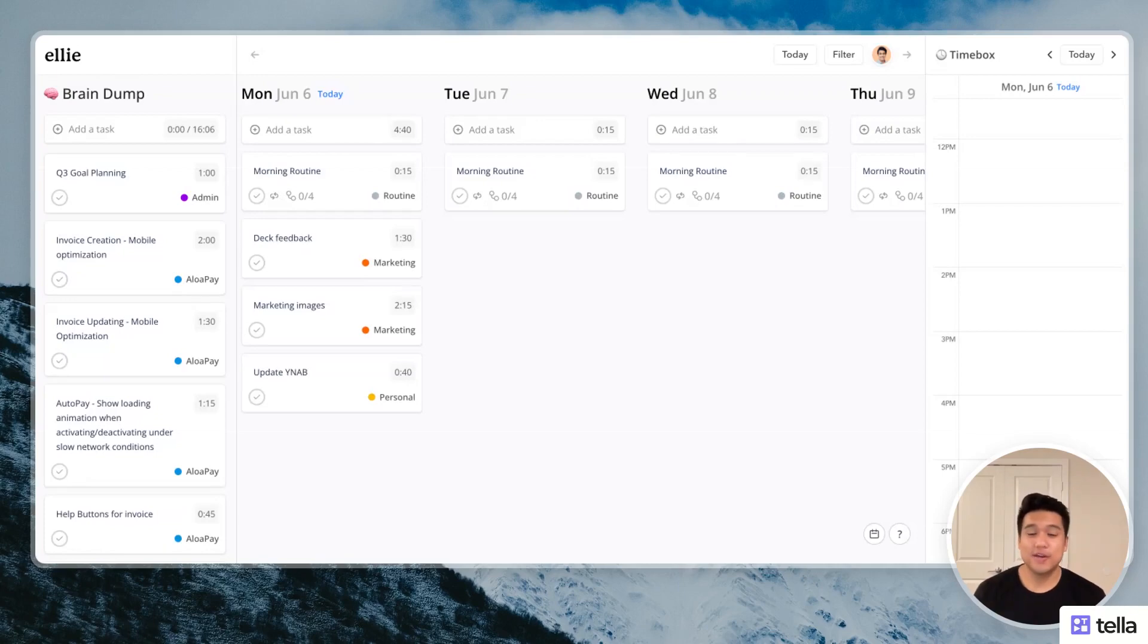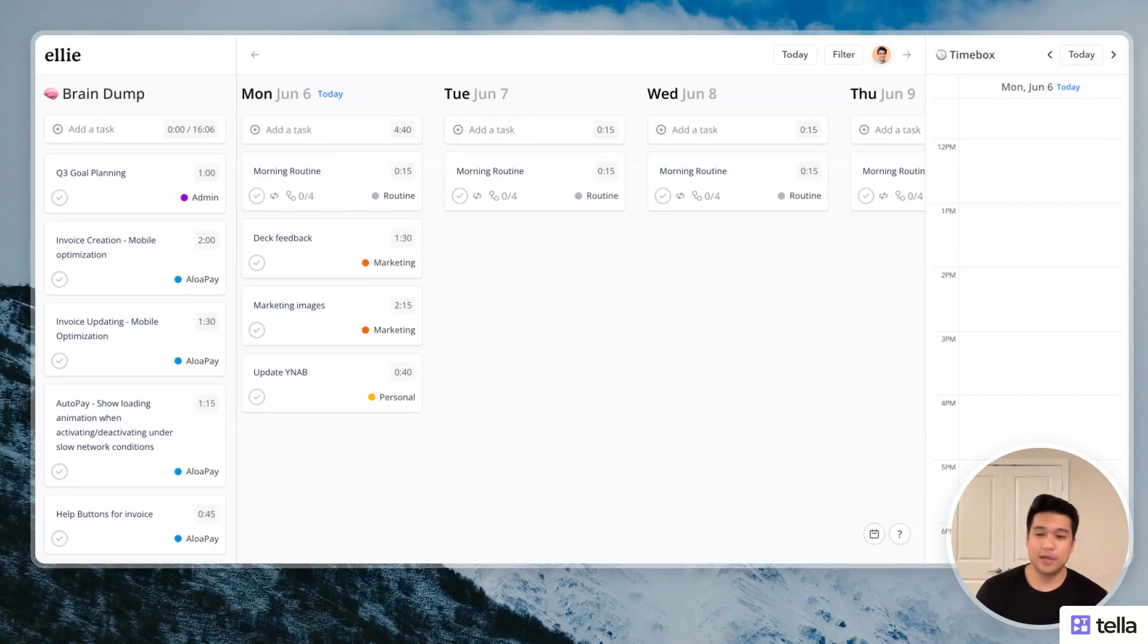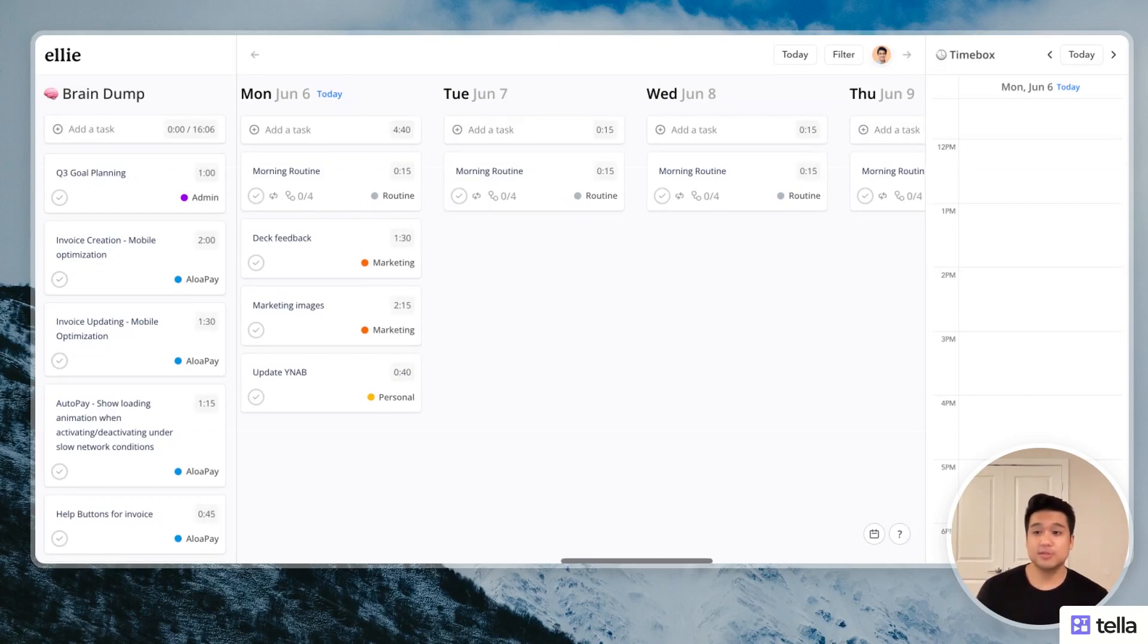Hey guys, my name is Chris. I'm the creator of Ellie and I thought I'd create a quick video to show you guys how I personally use the app to plan my day. So this is real data. This is my actual account. So let's get into it.